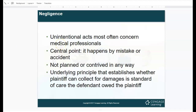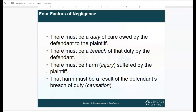Negligence is the unintentional act most often concerning medical professionals. The central point is it happens by mistake or by accident. For instance, a patient in room three just had surgery and is a fall risk, but you forgot to put the fall bracelet on their wrist, failed to note it in the chart, and didn't put the bedside rails up — not because you don't care, but because you forgot. That patient falls and breaks their hip, requiring another surgery. That's negligence. The underlying principle that establishes whether a plaintiff can collect for damages is standard of care.